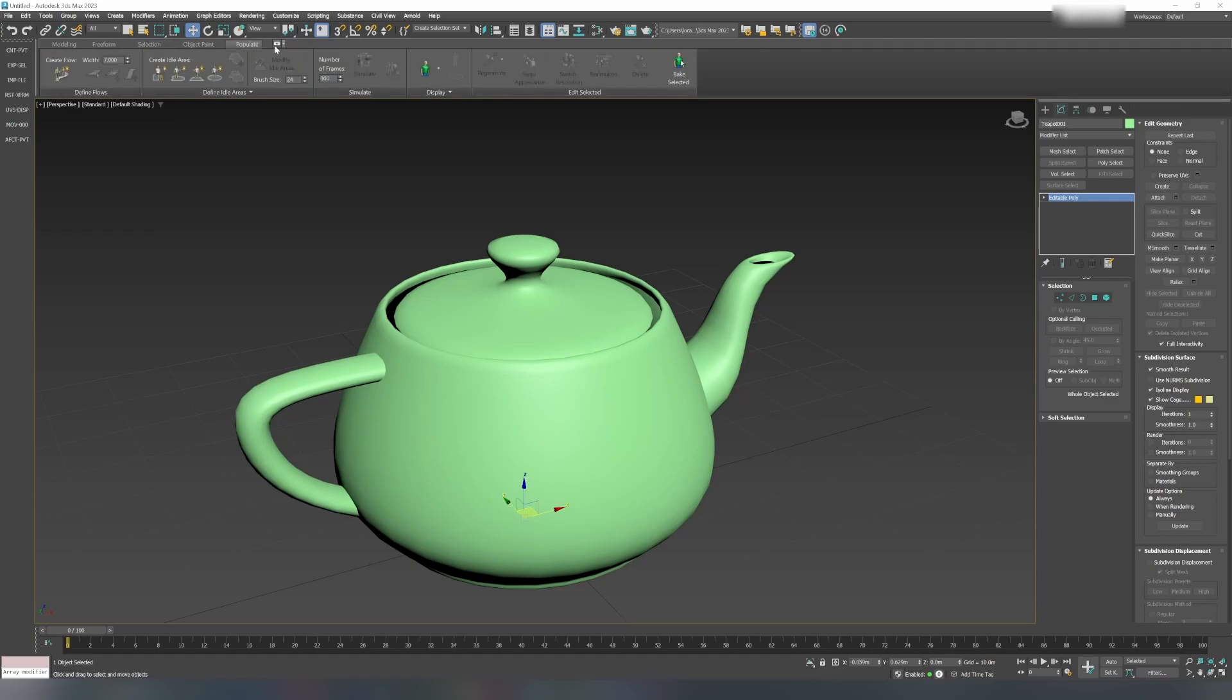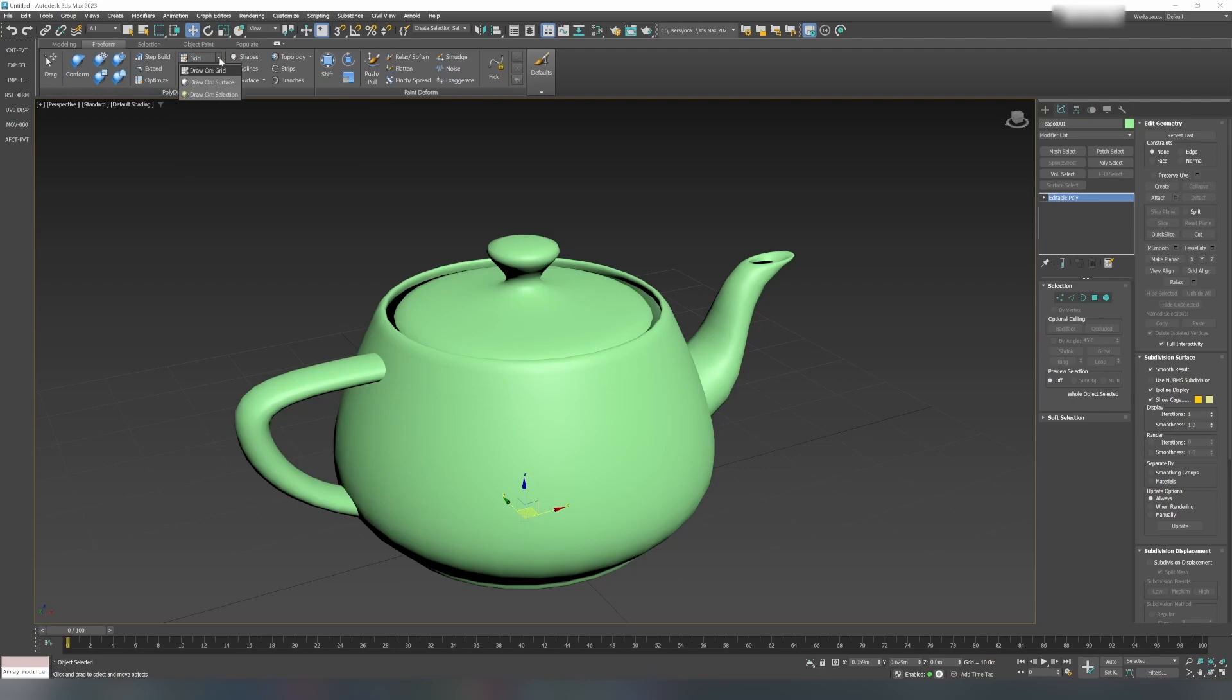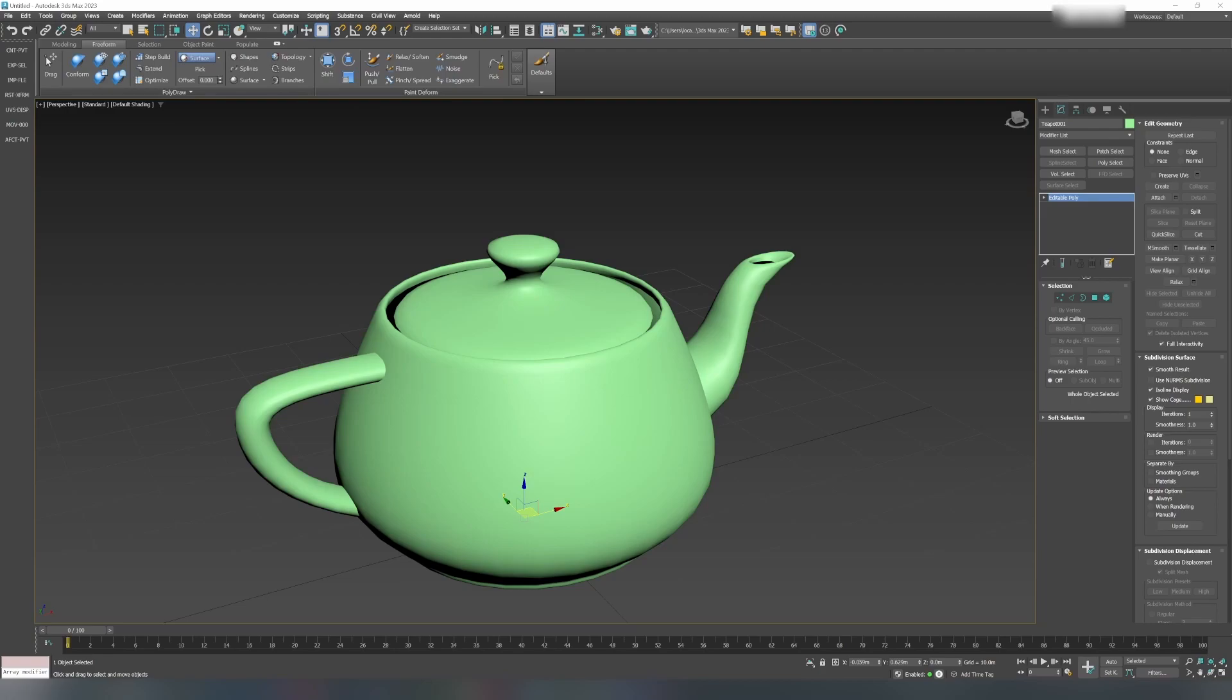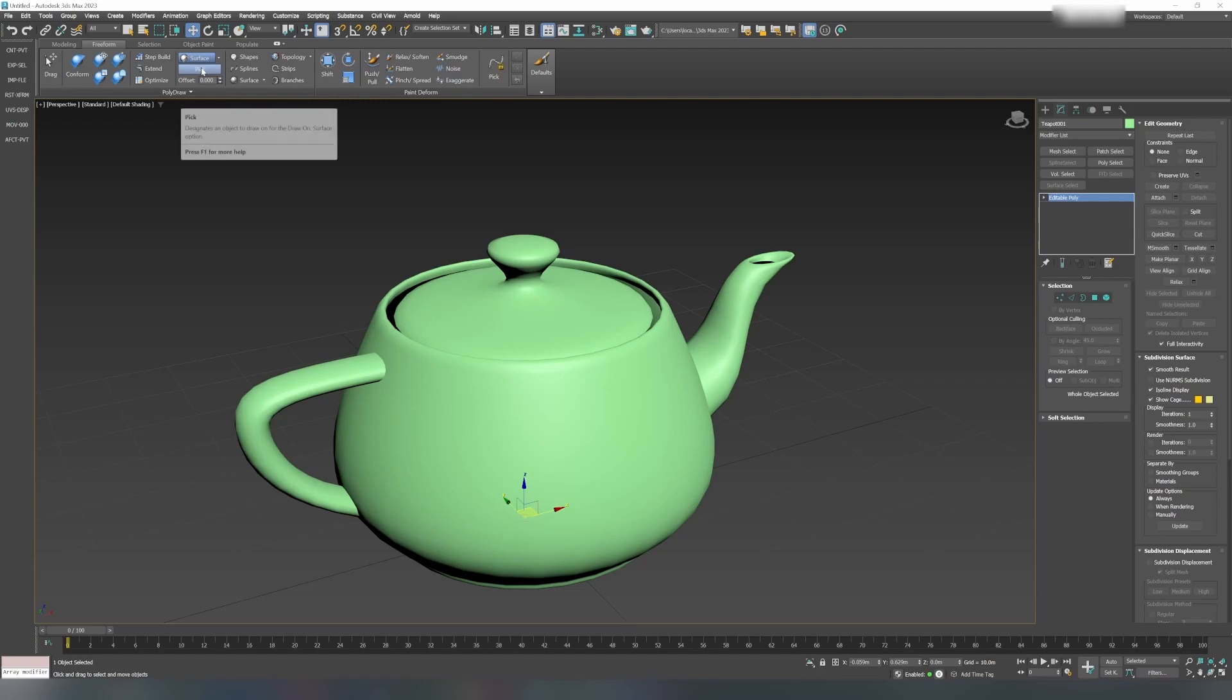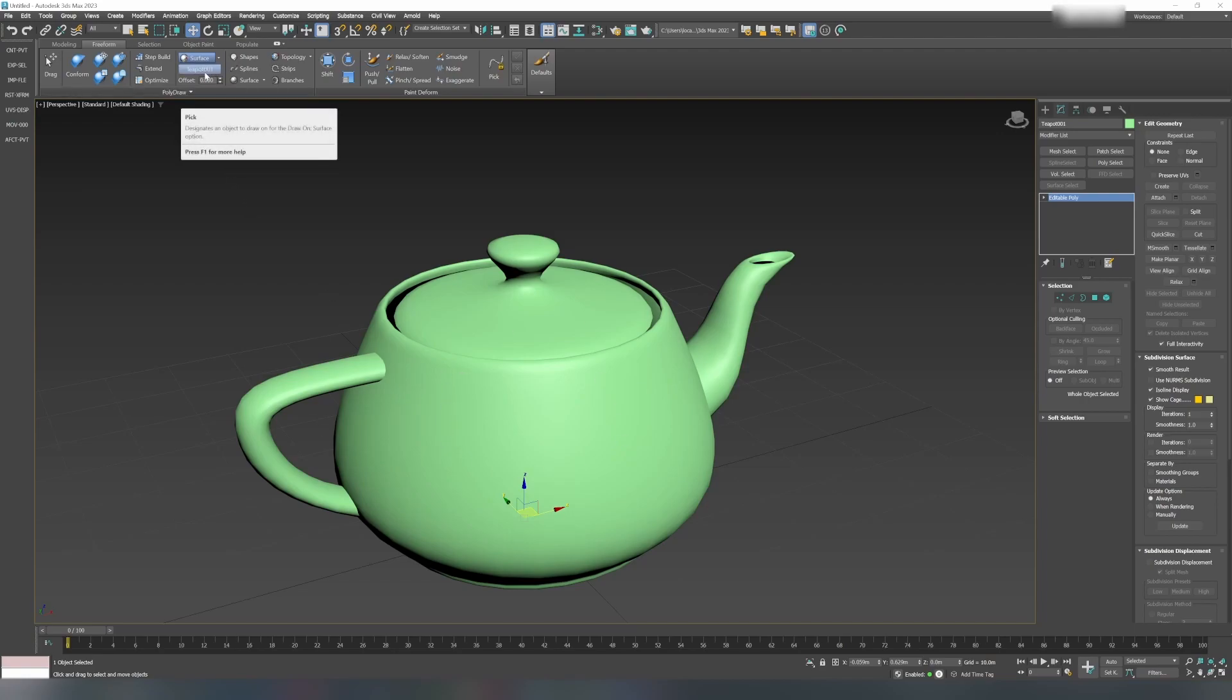Go into the second tab, which is Freeform. Under this section, by default it will be under Grid. Change that to Draw on Surface. Once you change that to Surface, you have to pick an object from the scene. Click on the Pick button and select the teapot. Once you click the teapot, you can see the teapot name appearing here. Now it is ready.